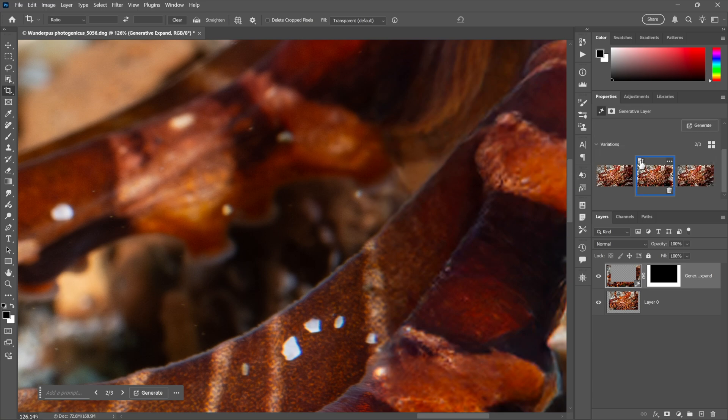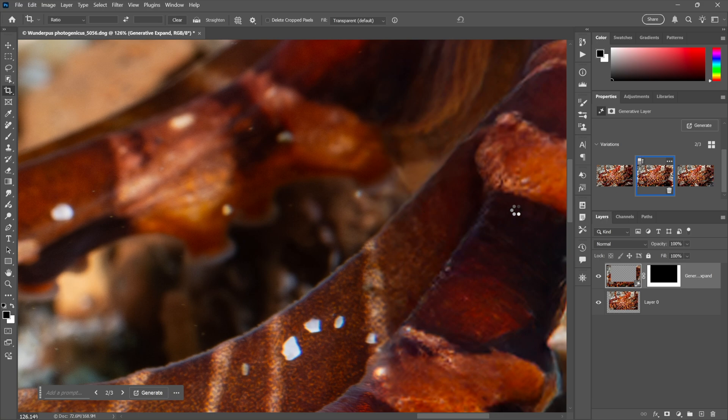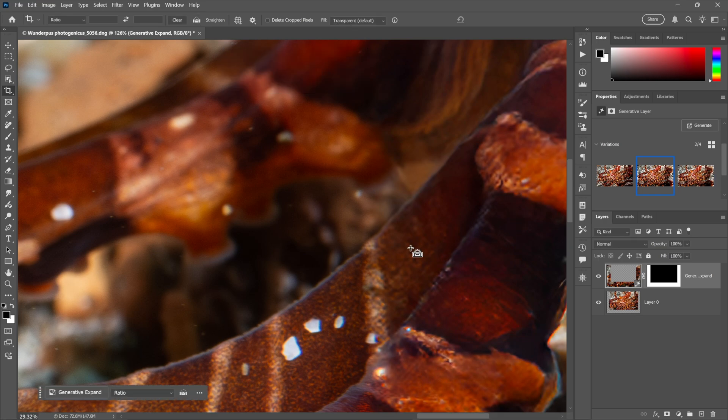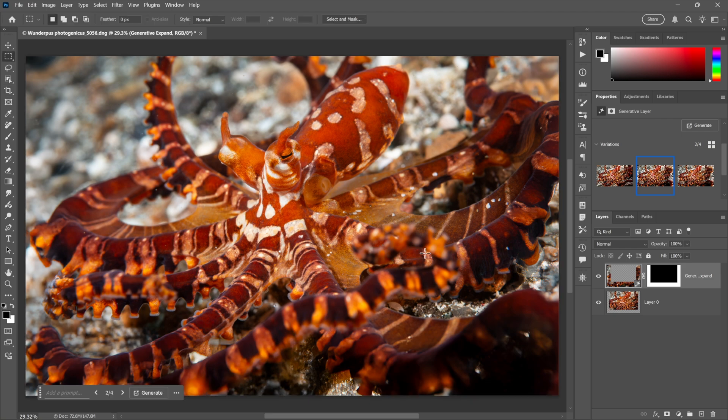But here in the properties panel, I have this enhance detail button. So once I click on it, it is going to take a moment, it takes about 45 seconds to a full minute, but it does a bang up job. Look at that, it's not perfect, but it's much, much better. And so I have to give generative expand round two to Photoshop.